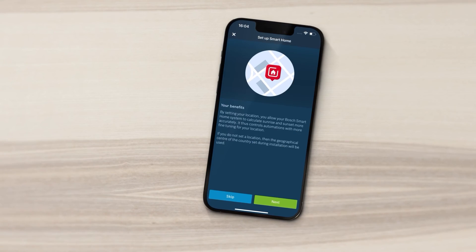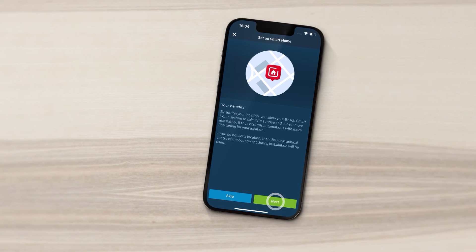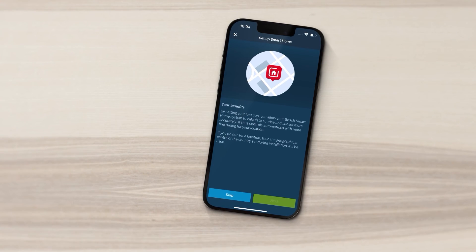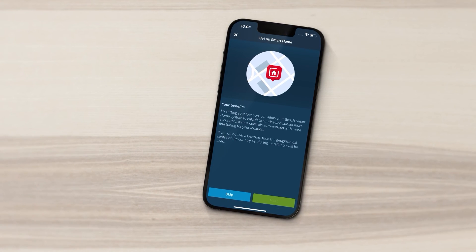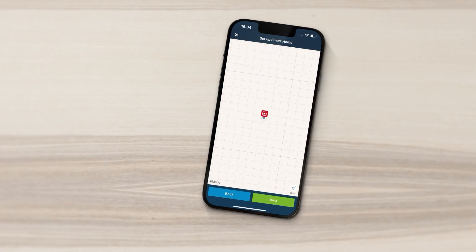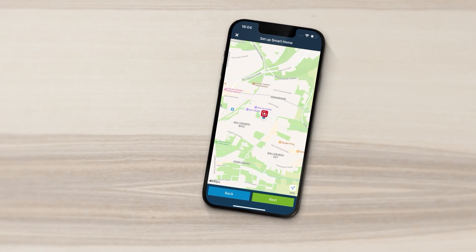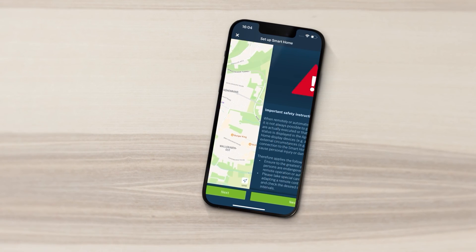If you'd like to control your system using sunrise or sunset automations, giving your precise location is helpful.